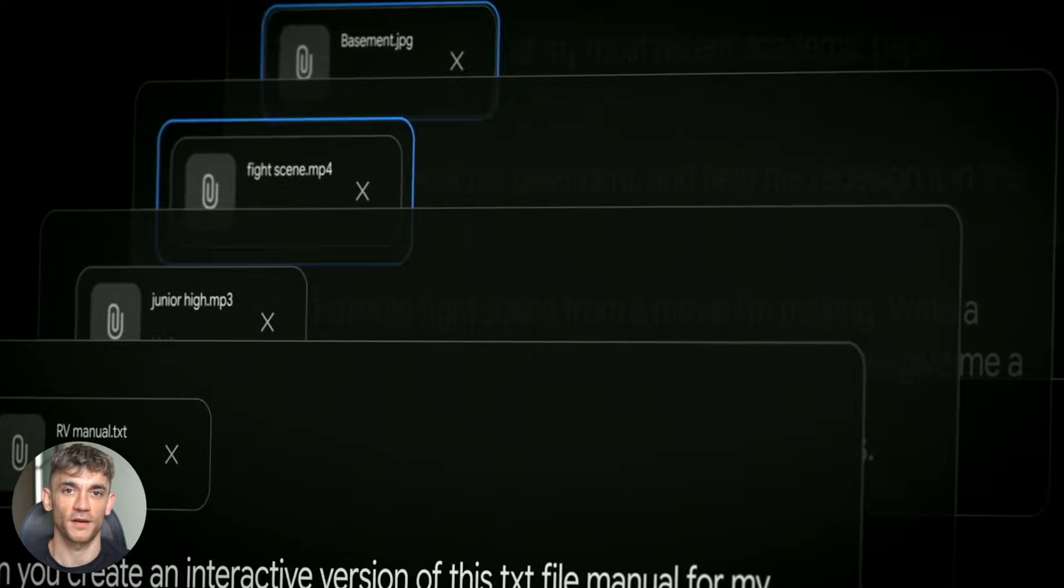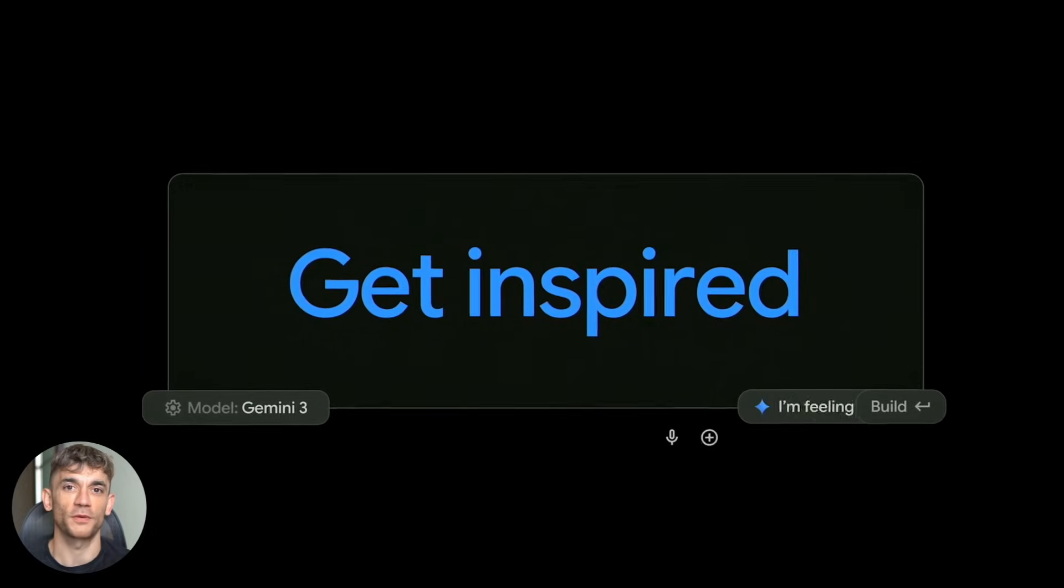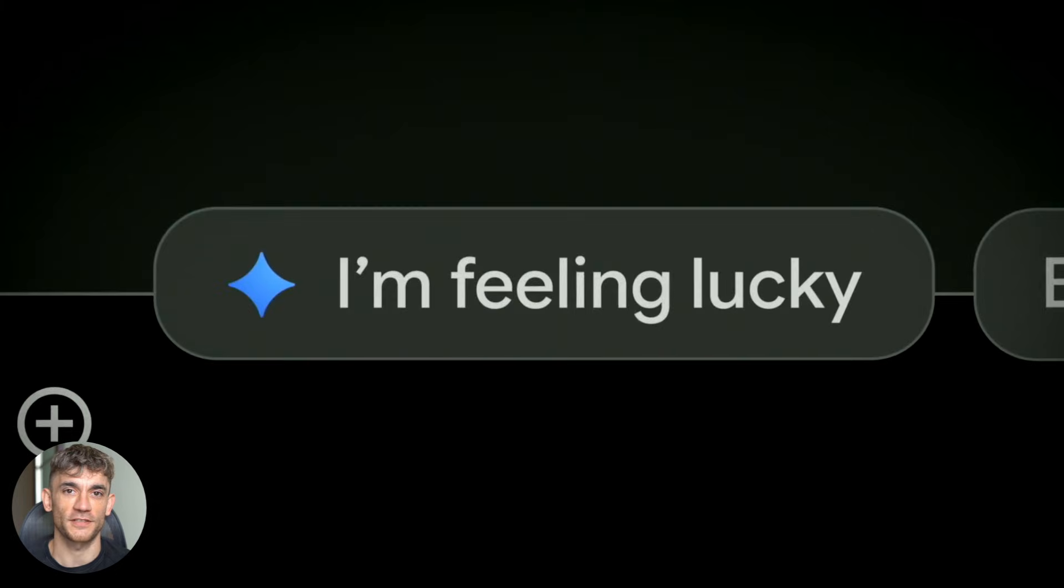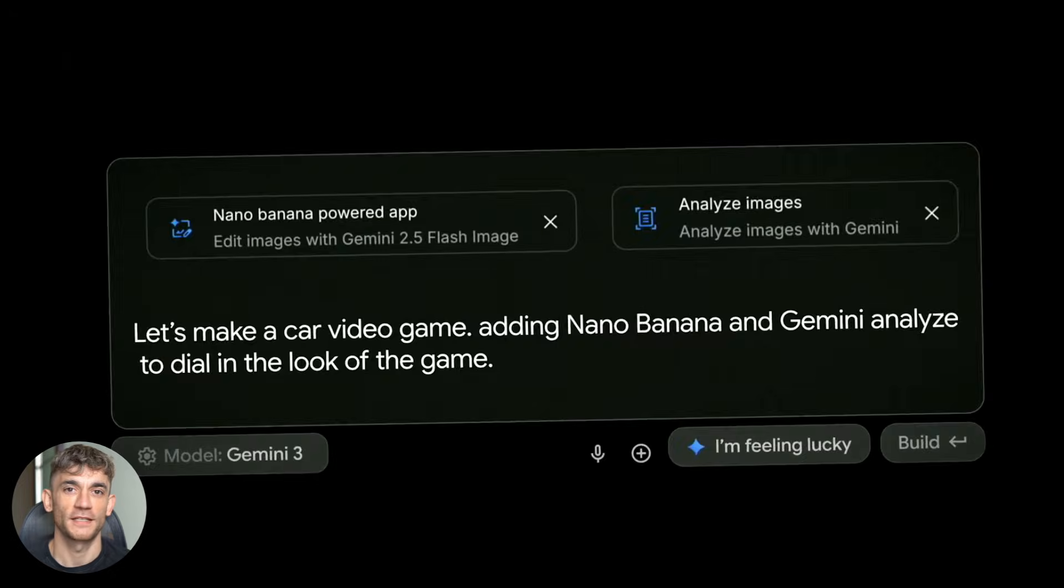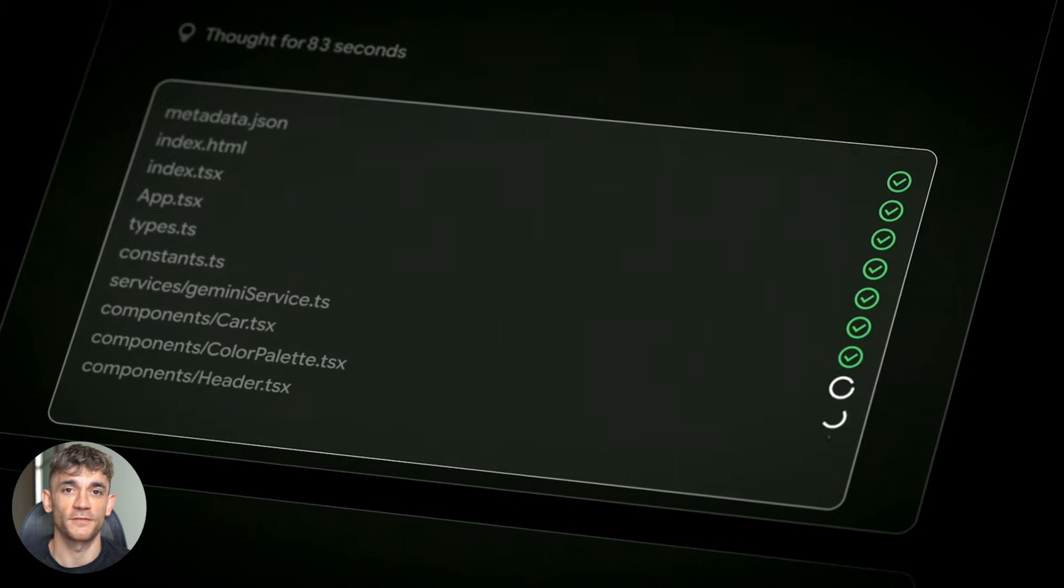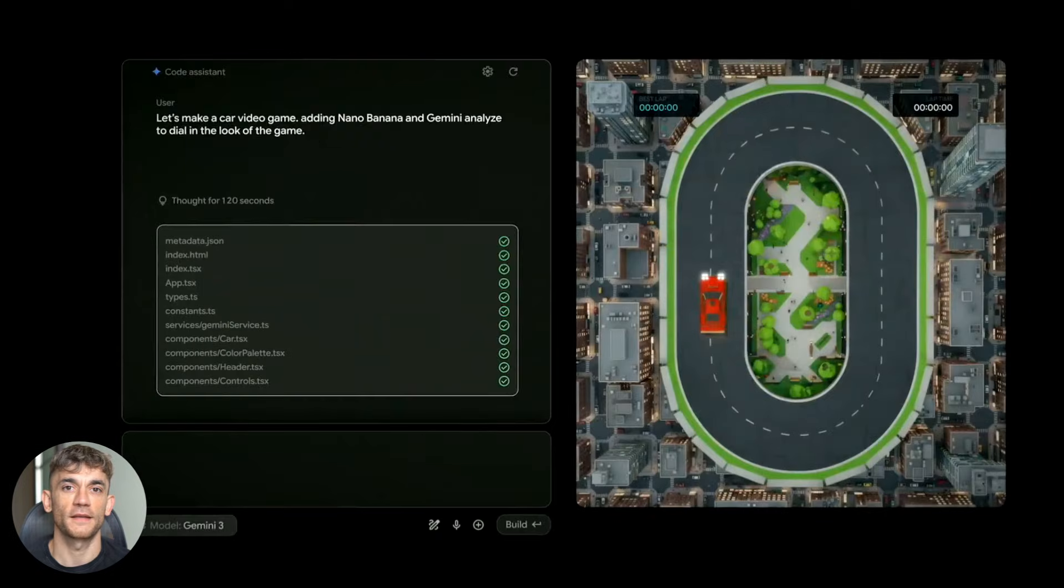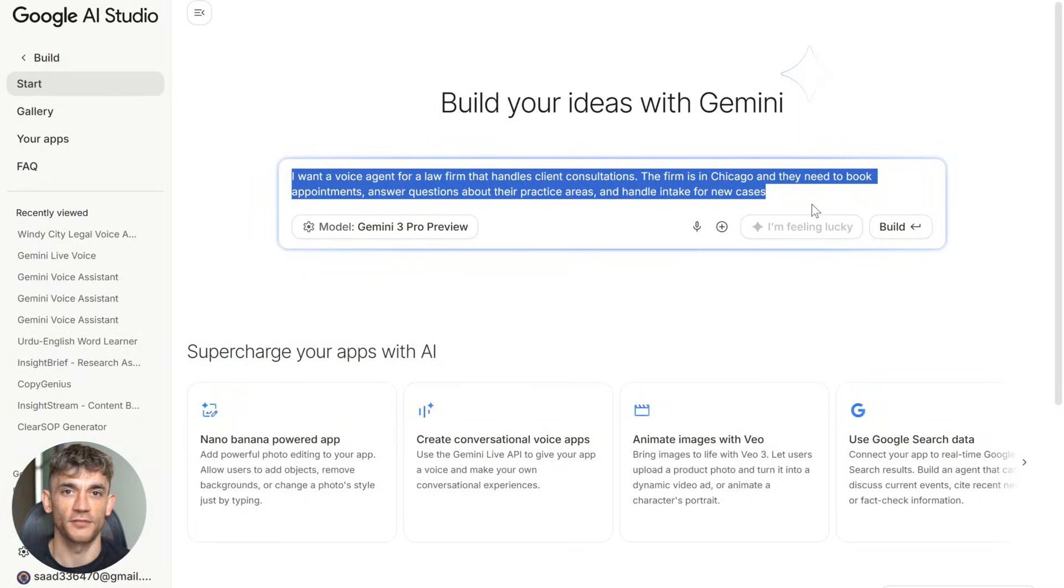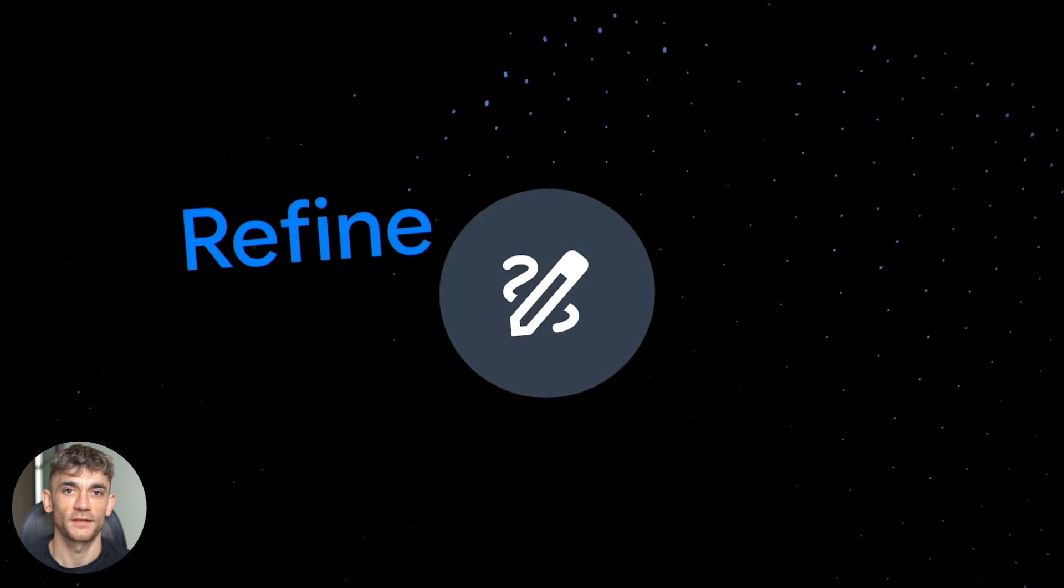Now let me zoom out and talk about what this actually means. We're moving into a world where building AI systems is becoming stupid easy. The technical barrier is disappearing. Five years ago you needed a team of developers to build something like this. Today you need one prompt and two minutes.